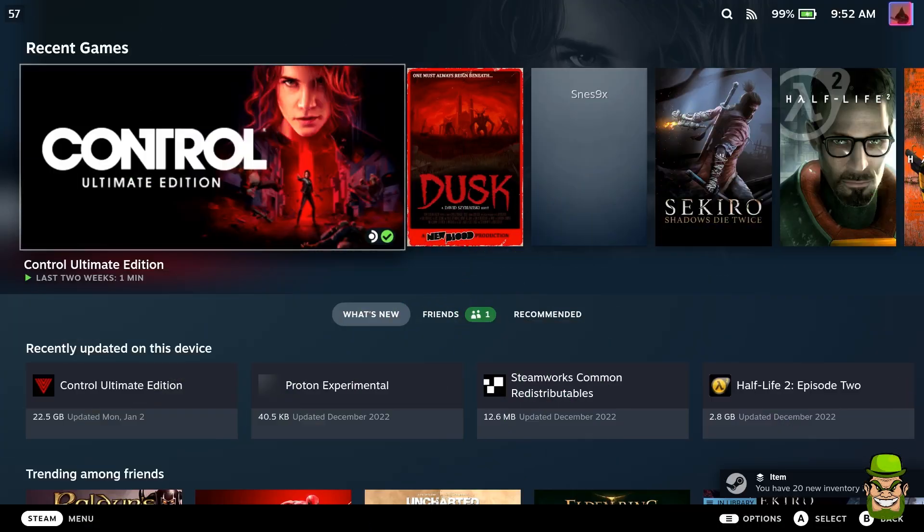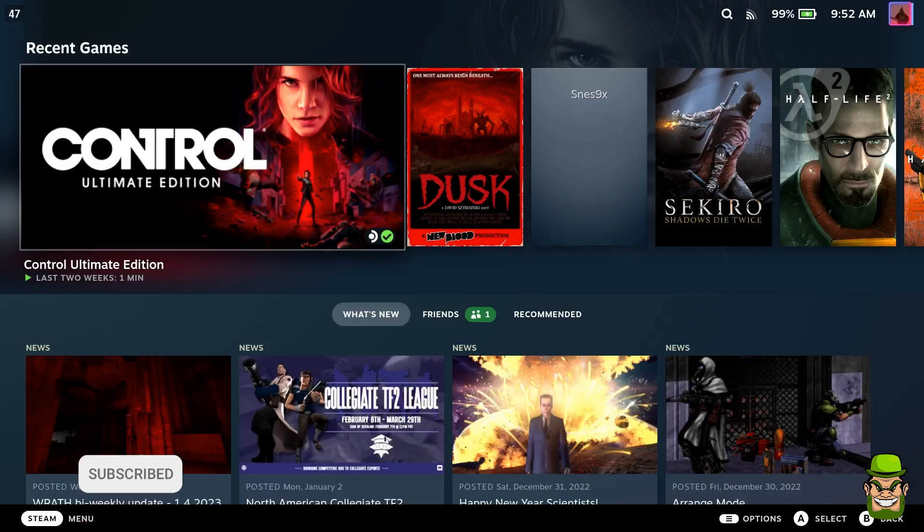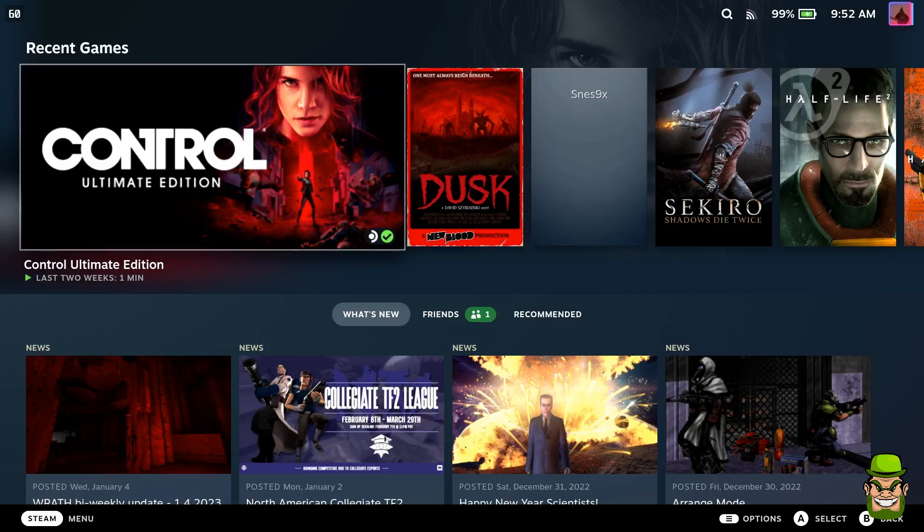Okay folks, welcome back to the channel. Today I'm going to do another five-minute quick tutorial for the Steam Deck to show you how to install the Heroic Games Launcher.